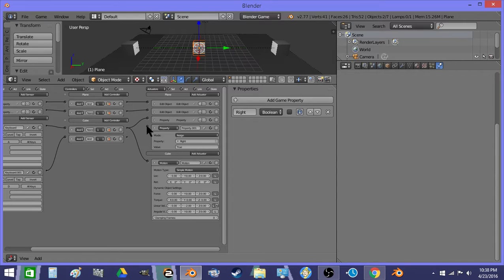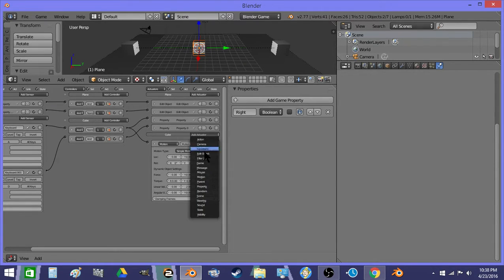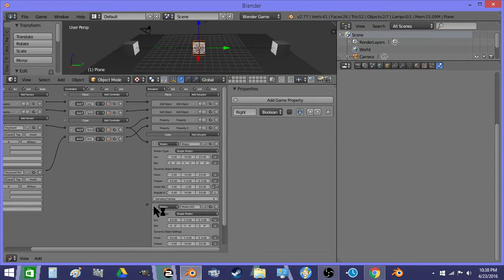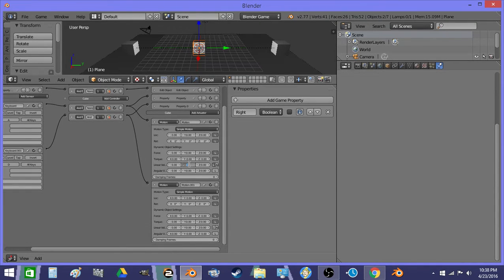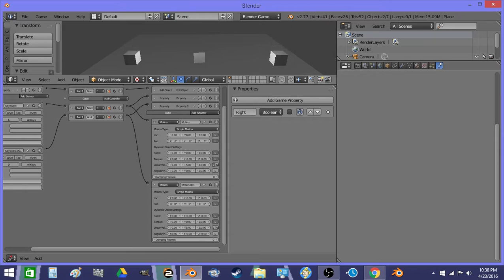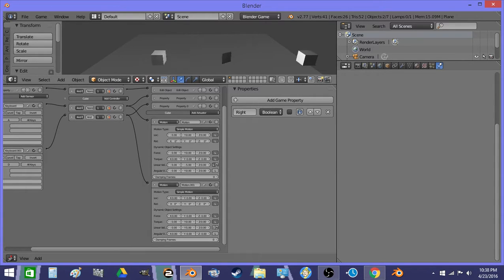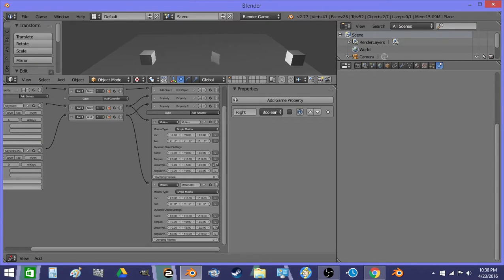And we need to apply a force the other direction, a set of linear velocity, or whatever we're going to do to move. And there we go. So now when I travel one direction, he faces that way. And when I travel the other direction, he faces that way.